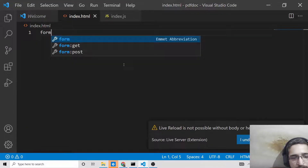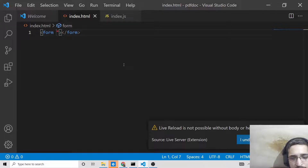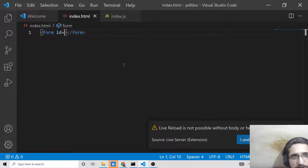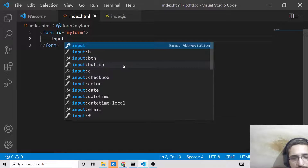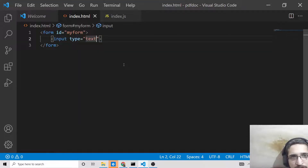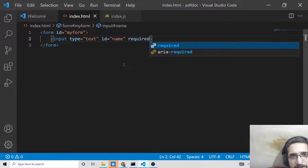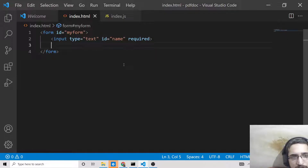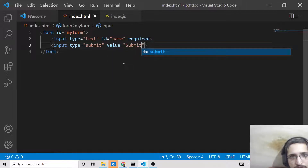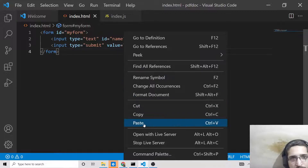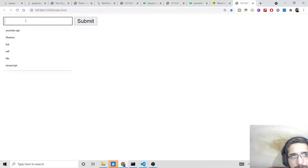So we have a form tag here, and we will give it a unique id so that we can target it in JavaScript — let me call this 'my-form'. Inside this we will have an input field, input type of text, and let me give it an id of 'name' and add a 'required' validation attribute. Then we will have another input — let's make this a submit button and provide a value attribute of 'submit'.